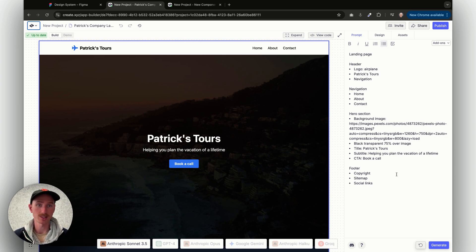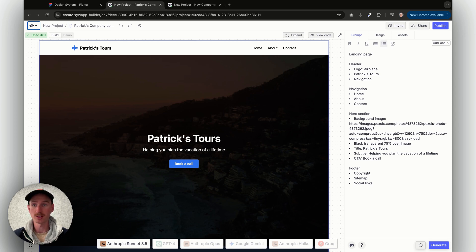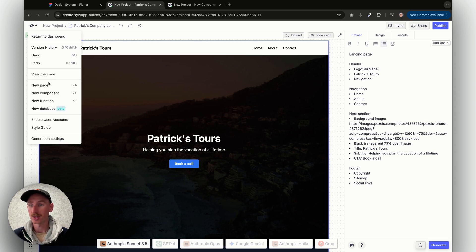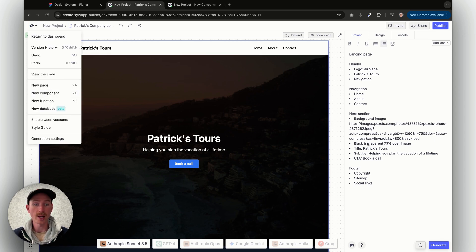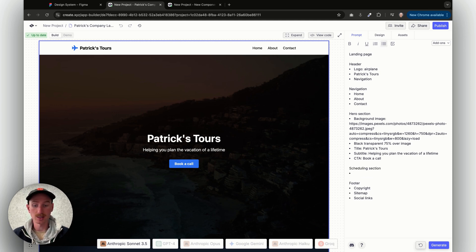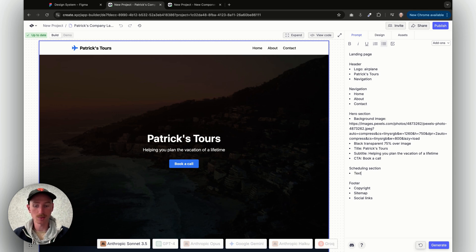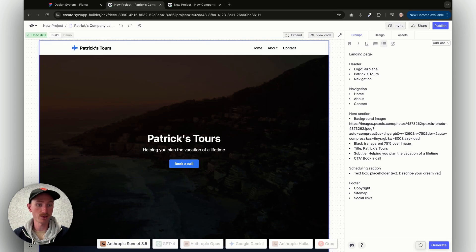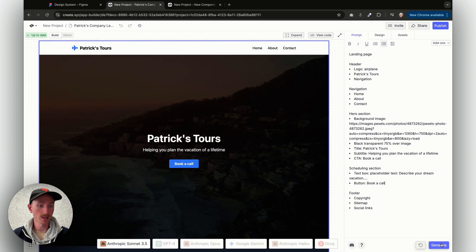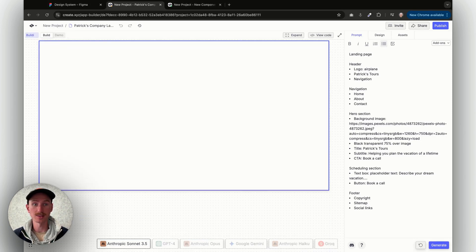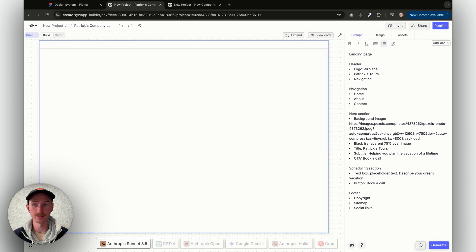Now if I want to add a component to this page, let's say I want to have a date picker to request a call, I can come over here, I can do a new component, or I can describe it directly here in the prompt, and I can say scheduling section. I might say let's just start with a text box, placeholder text: describe your dream vacation. And we'll have another button to book a call. I can generate, and this will add it to the page, and then I'll show you how to convert that into a component.